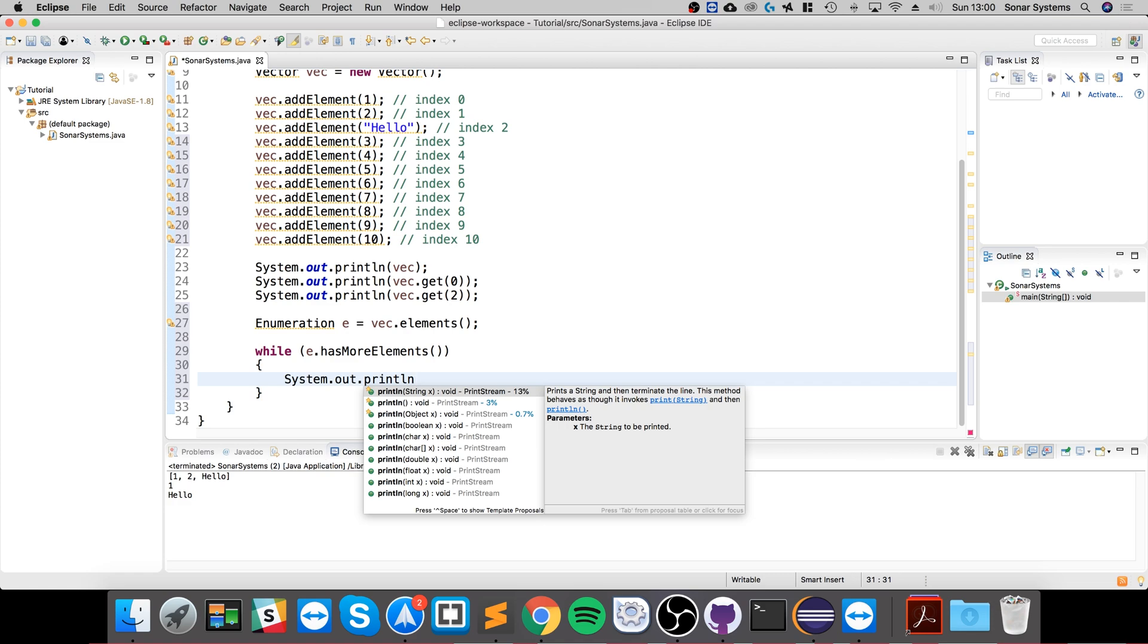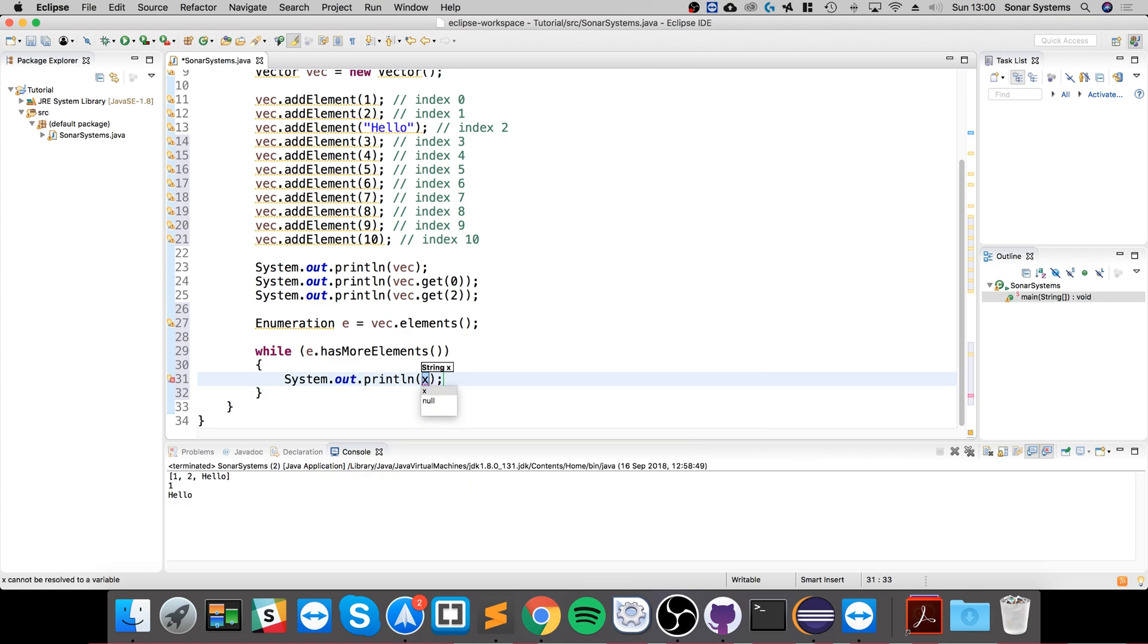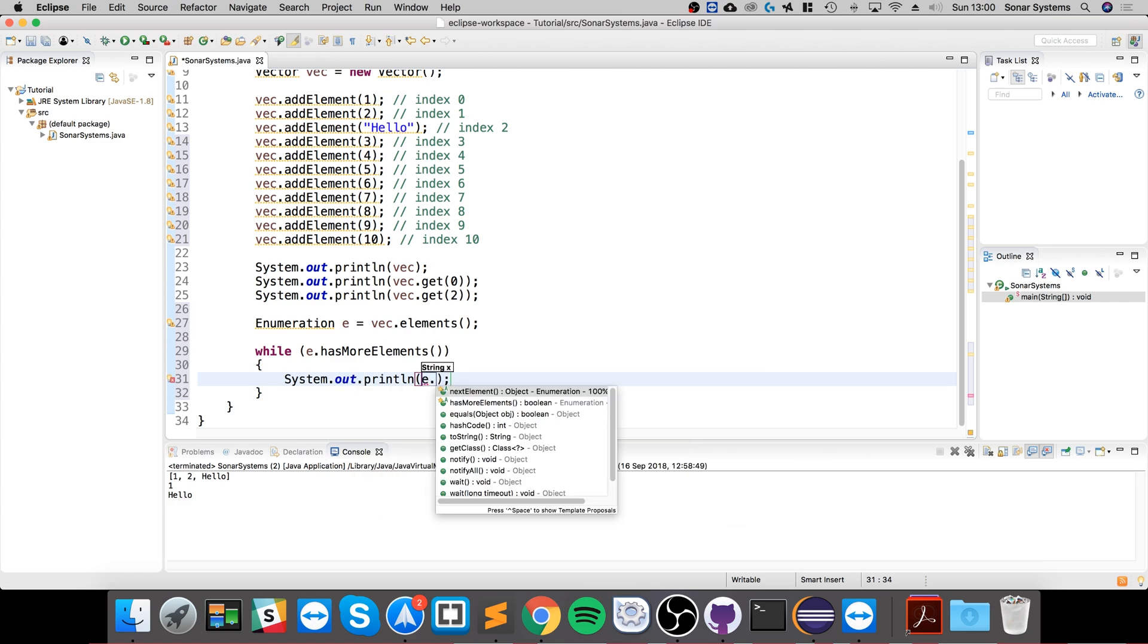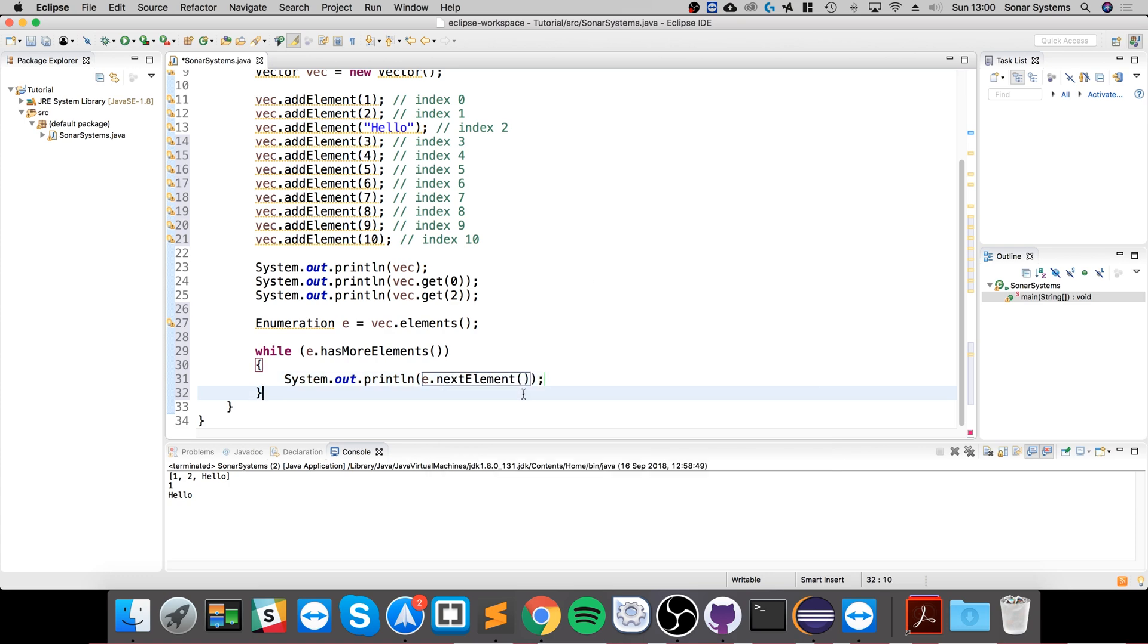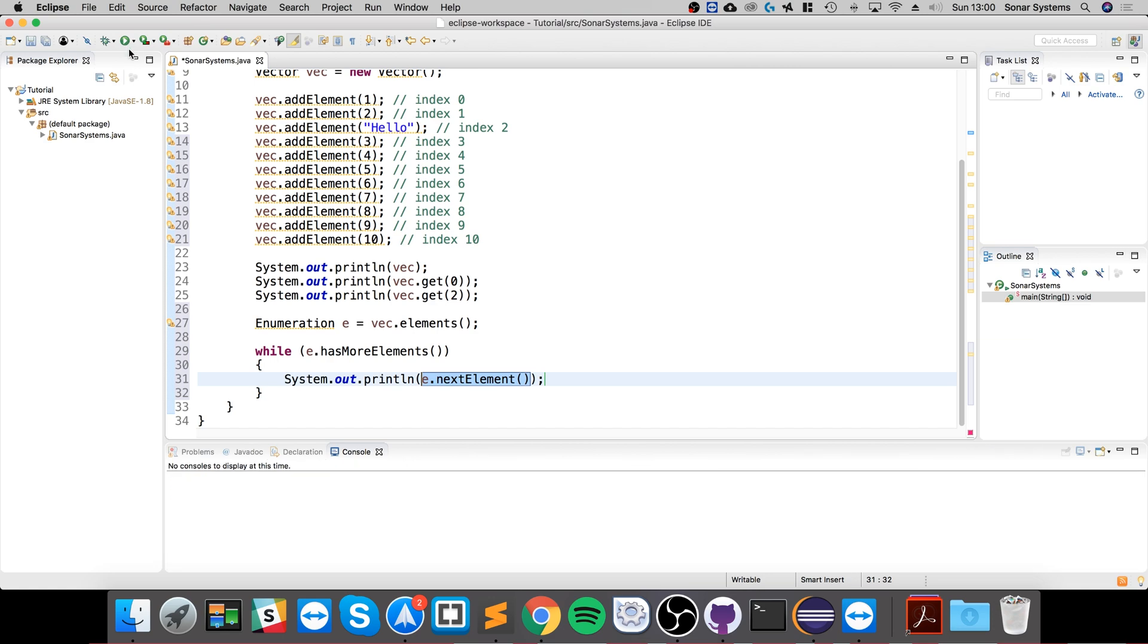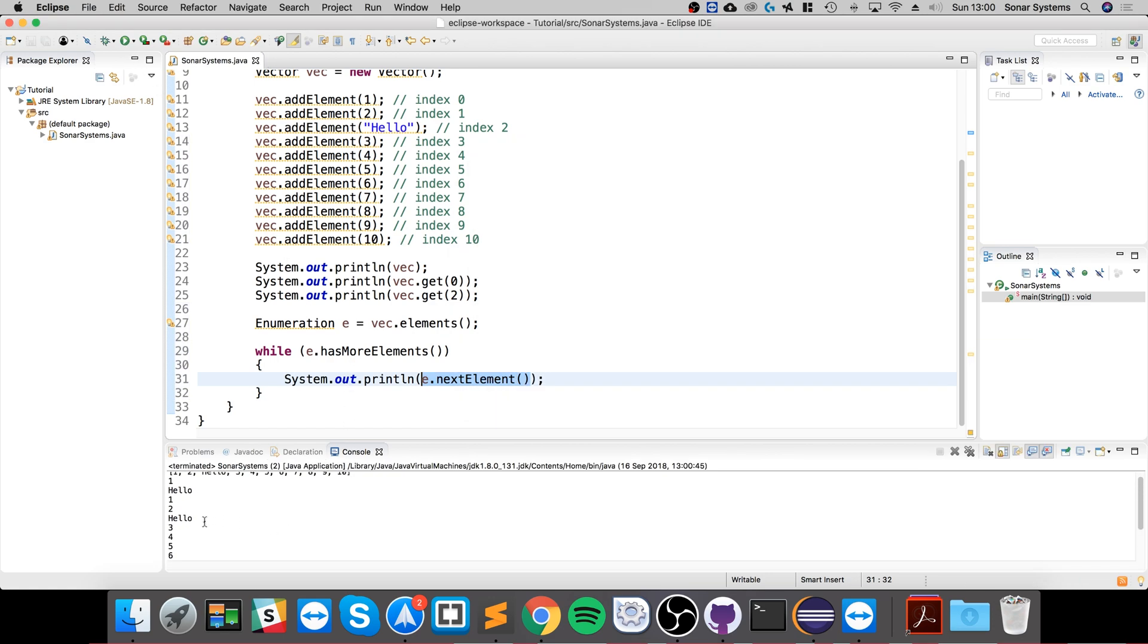So if we do System.out.println and we do e.nextElement. Obviously if you just want to do this without a println you just use this and maybe assign it to a variable or just do whatever you want with it. That's fine as well.